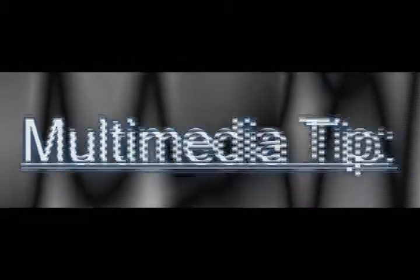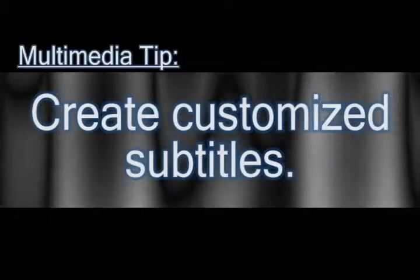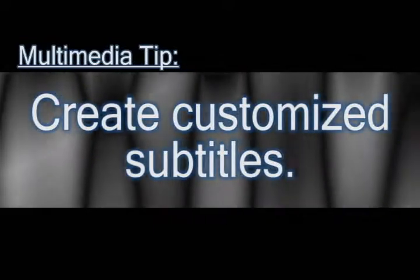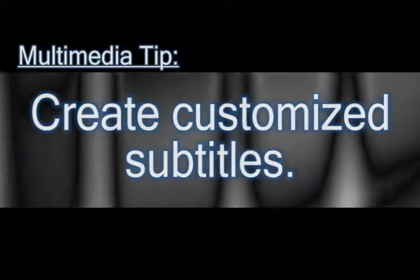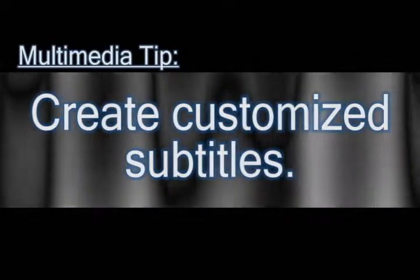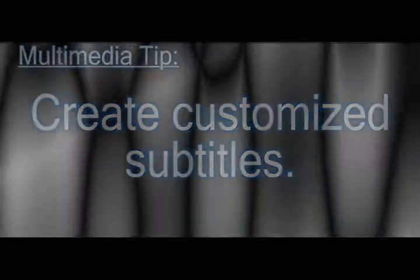In my last tutorial I showed you how you can add subtitles to movies. In this video I'm going to show you how you can create your own subtitles to add to movies.